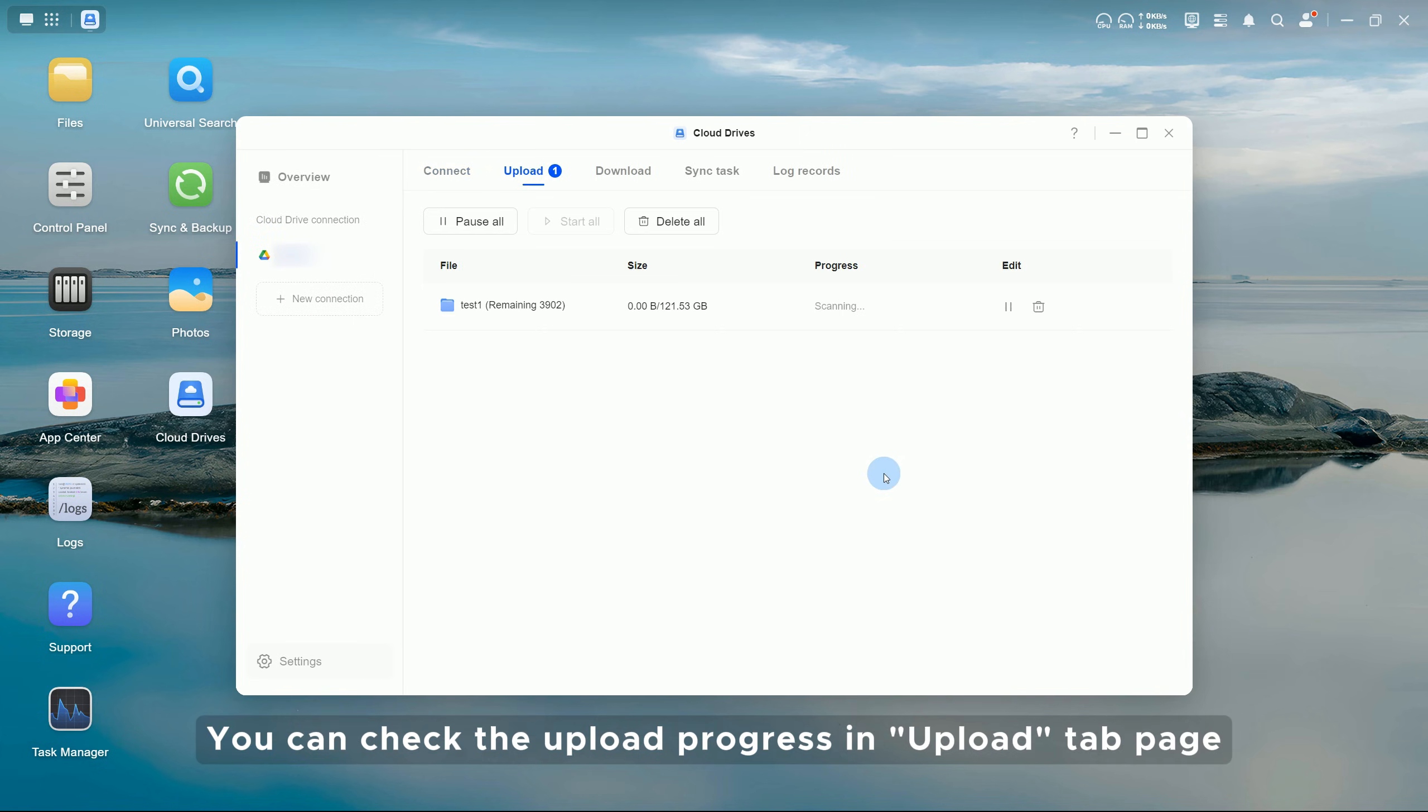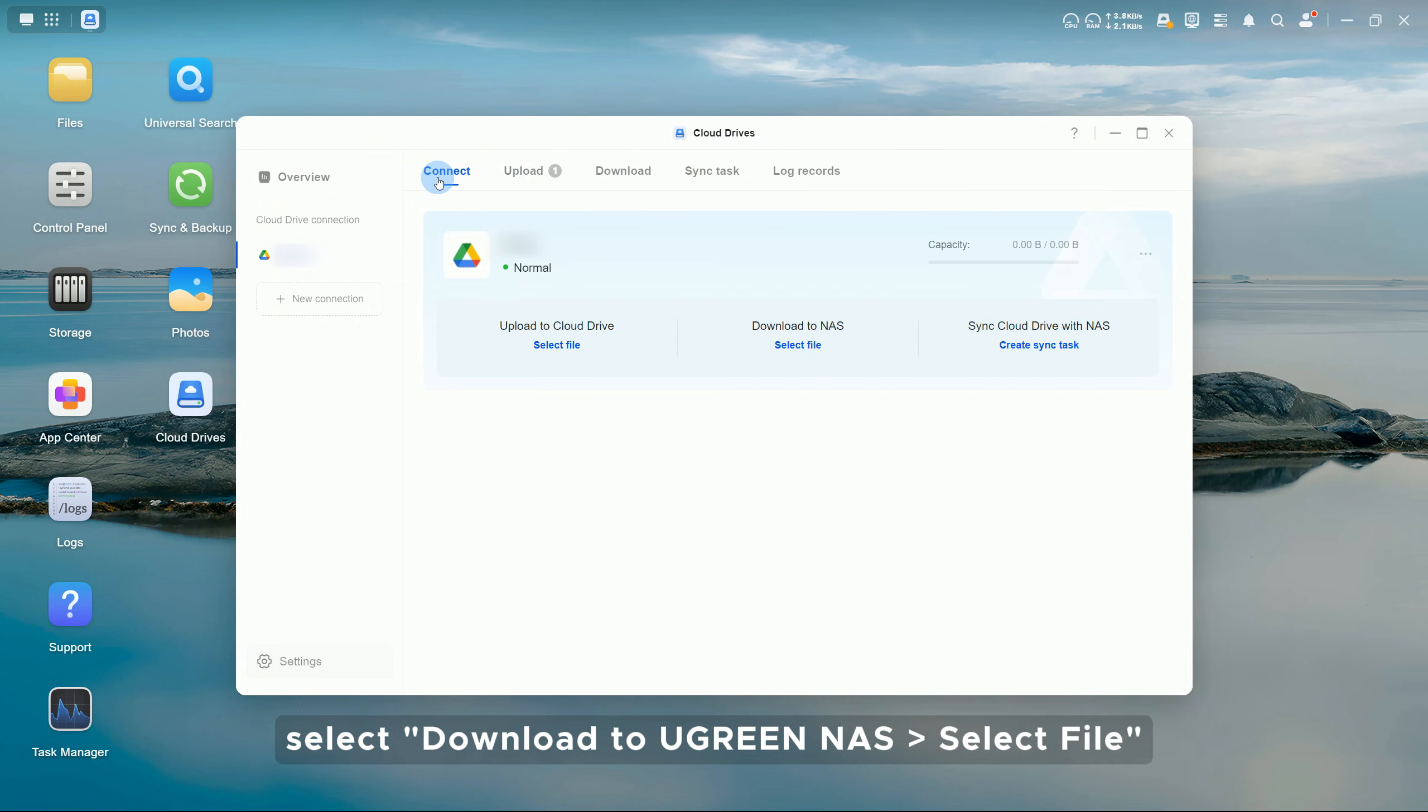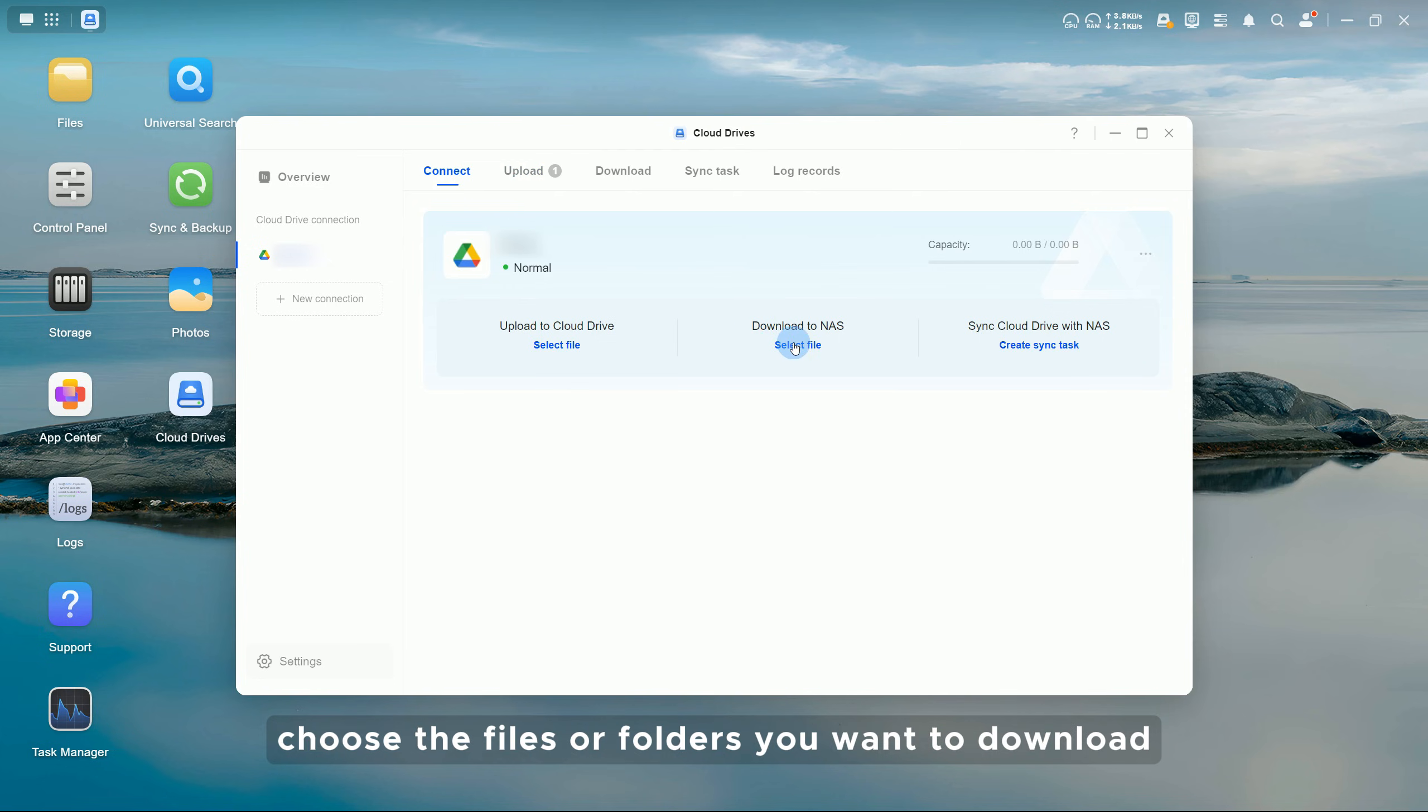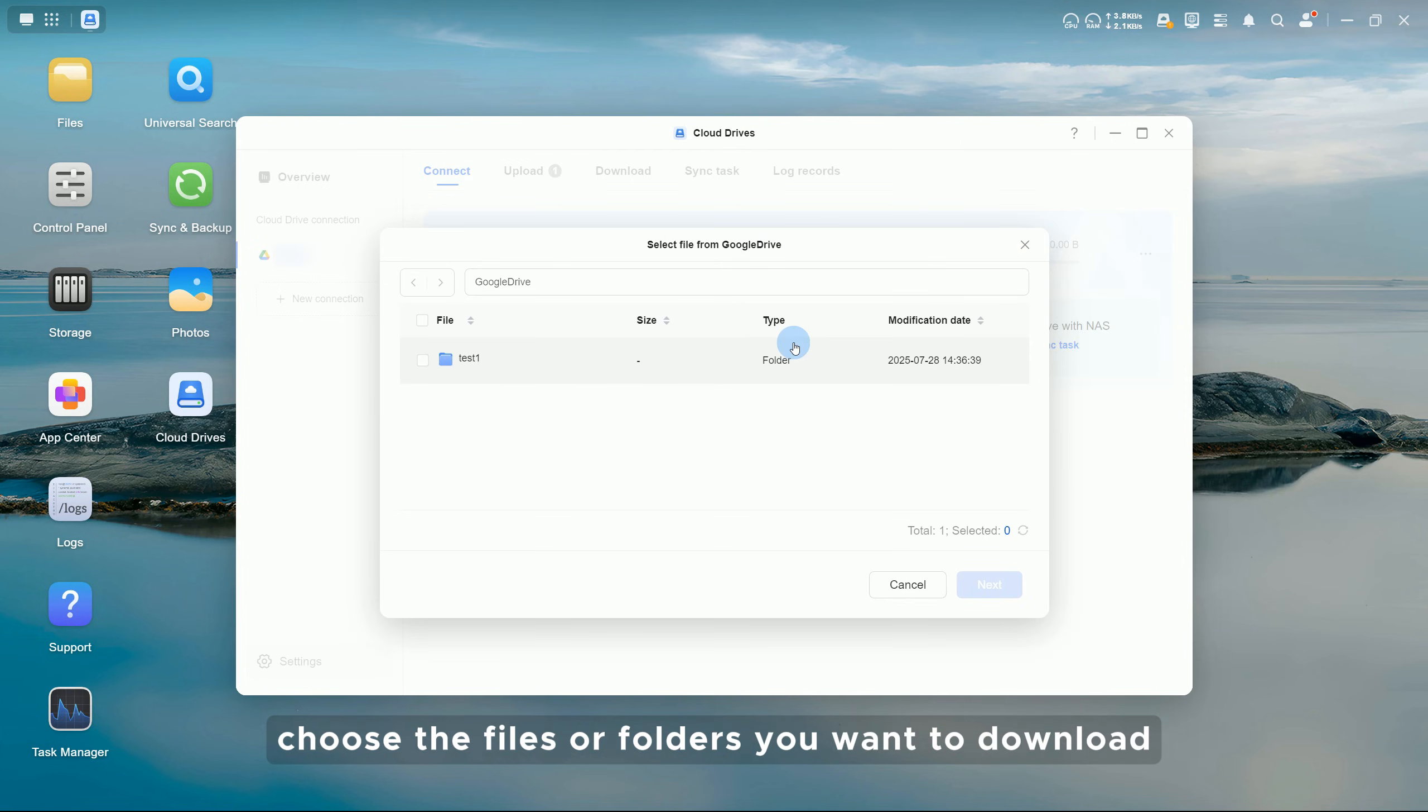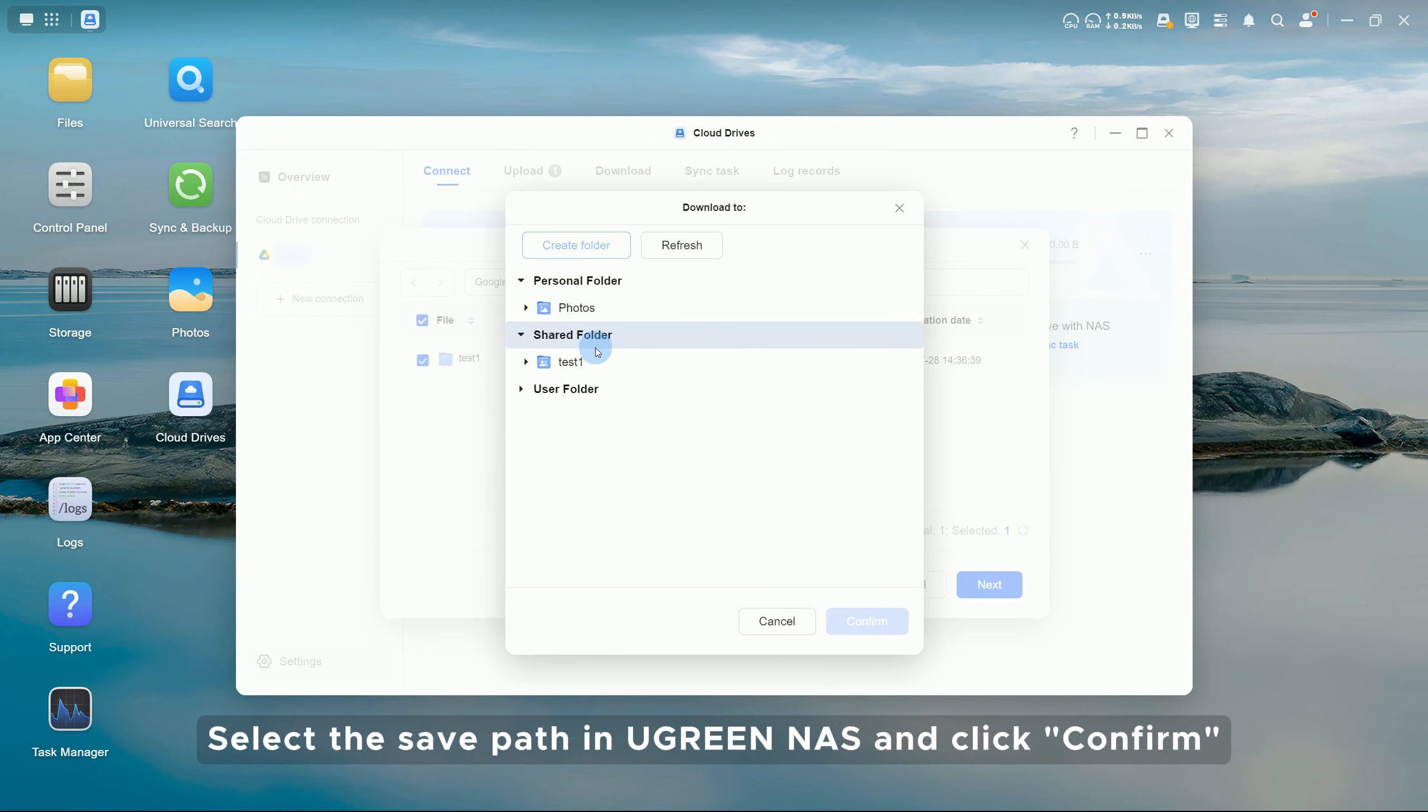On the connect page, select Download to QNAP NAS, select File, choose the files or folders you want to download from Google Drive and click Next. Select the save path in QNAP NAS and click Confirm.